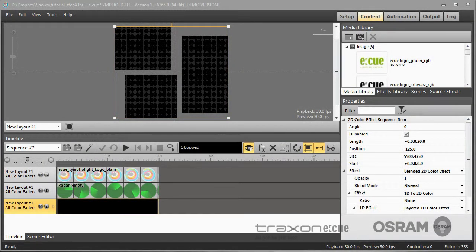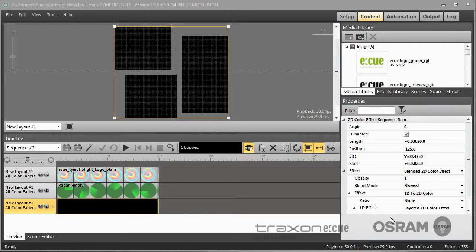Hello and welcome back to INCUE Sympholite. Today I want to show you a feature in Sympholite which is not really obvious but very helpful